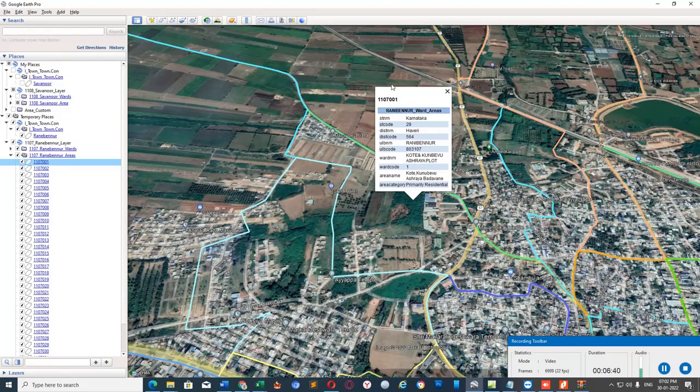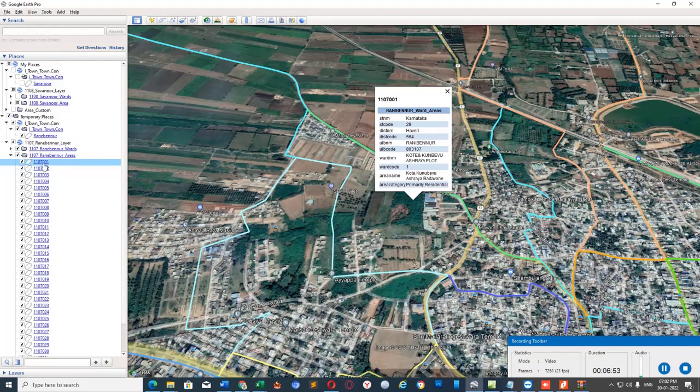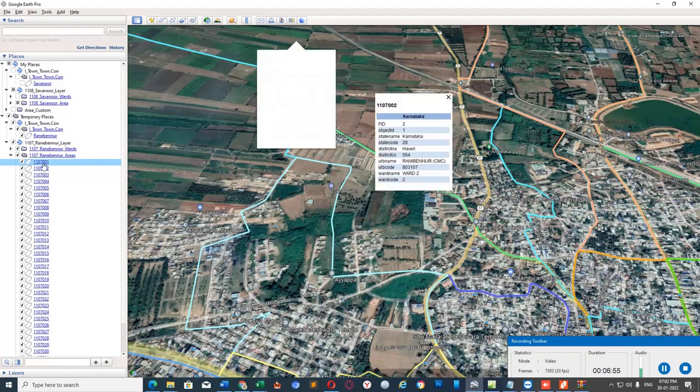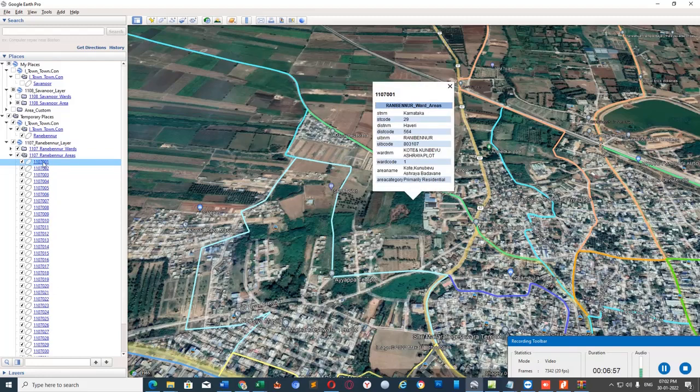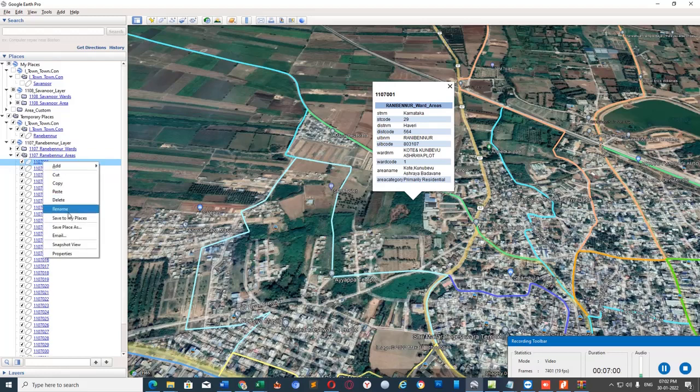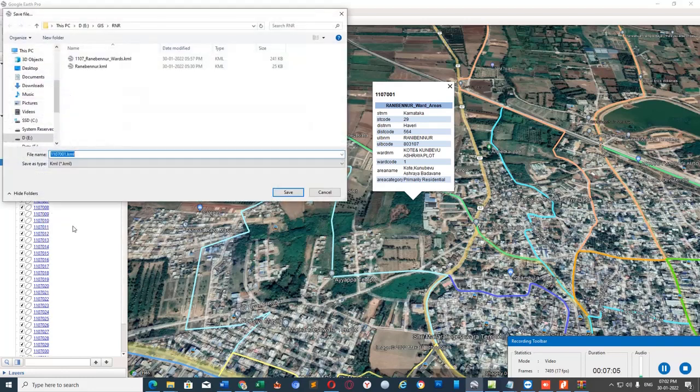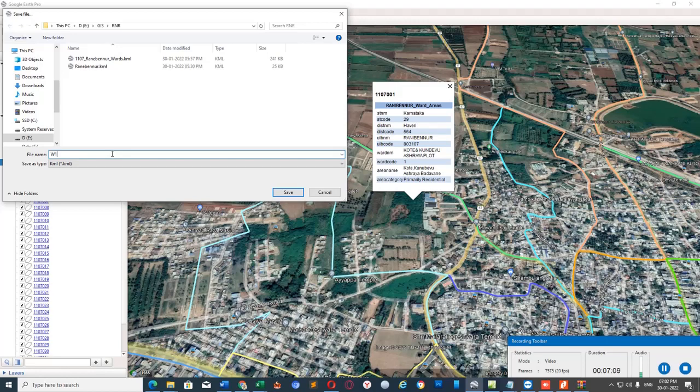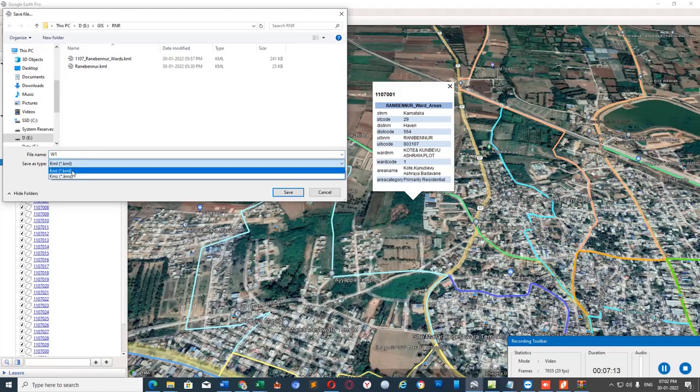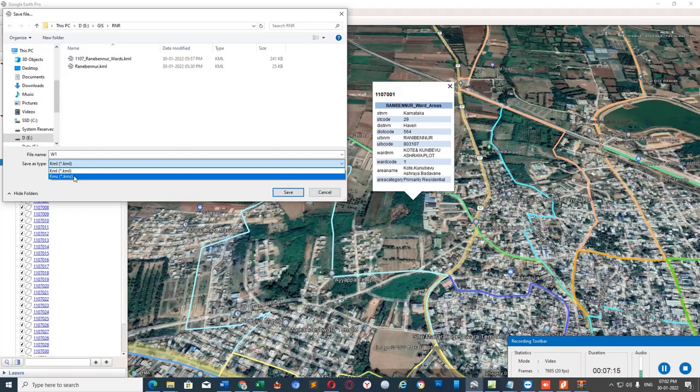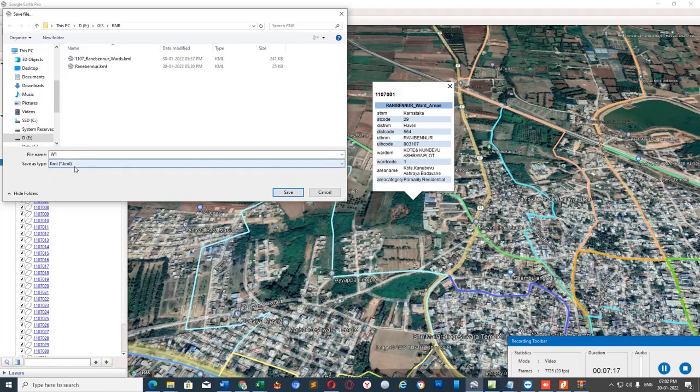Unlike in wards, we need to upload every area in the main MIS portal. For that, after finishing this thing, I am going to save this single layer, not all wards. I am going to right-click on here, save this ward polygon by selecting Save Place As, and I am going to save it as ward number 1. It should be in the KML format. KMZ file will not be accepted, so you need to select KML file. Save it.